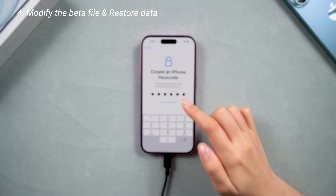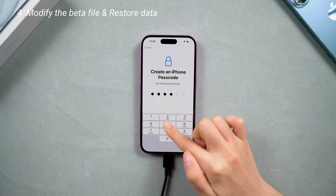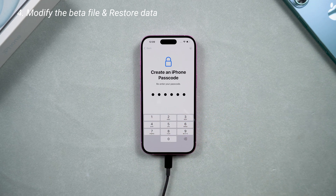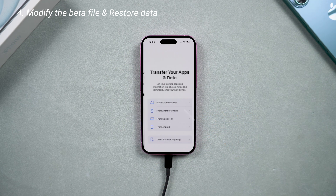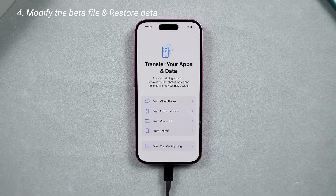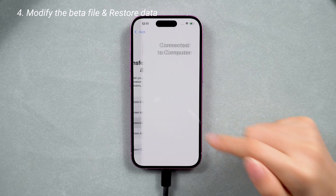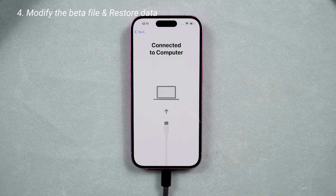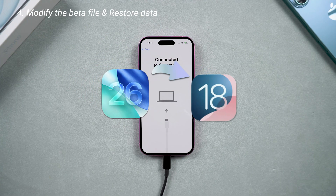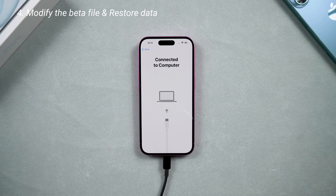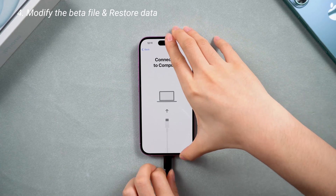After the downgrade, your phone is back to factory settings. If you backed up your data with iCloud, you can just log in to your Apple ID and restore it. If you backed up your data with iTunes while you were using iOS 26 and now your phone is back to iOS 18, some modifications are necessary.